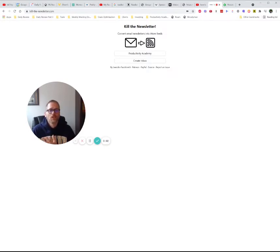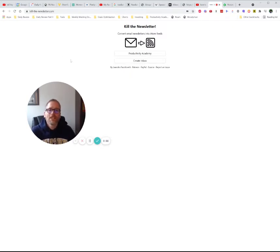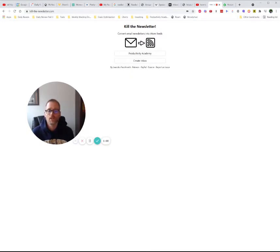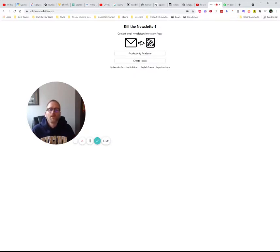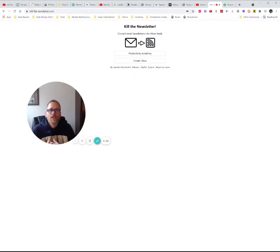The first thing I hadn't come across until a couple weeks ago was this website killthenewsletter.com, which I found hilarious and I really like — even though I have a newsletter myself. What I want when I read other people's newsletters is getting that information where I want it.